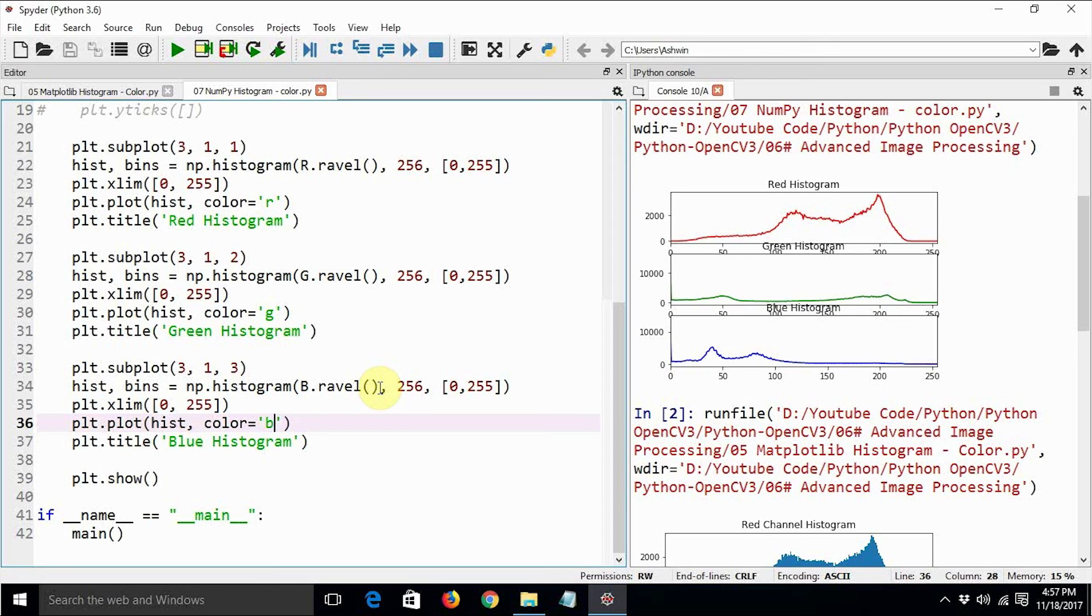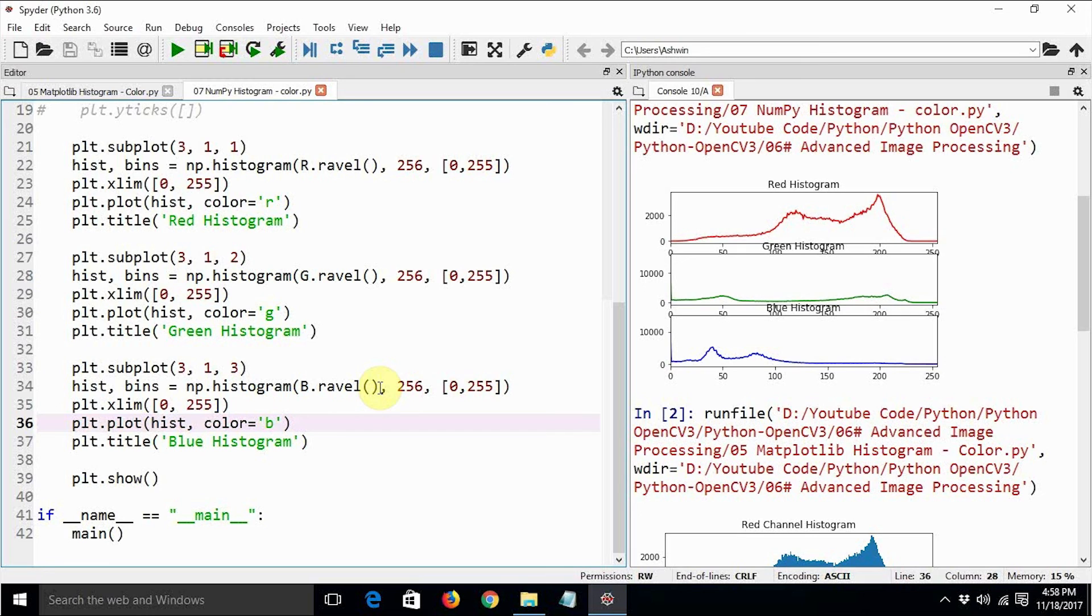In the next video tutorial, we are going to have a look at how to calculate the histogram using OpenCV's calcHist function. I hope you liked this video tutorial. Thanks a lot.